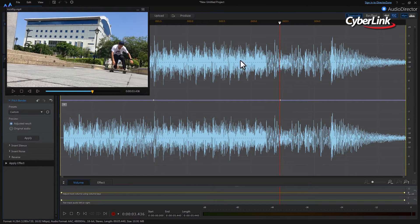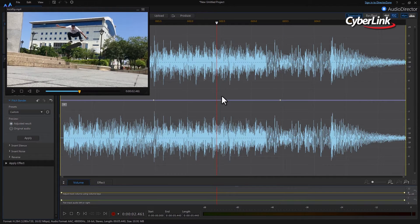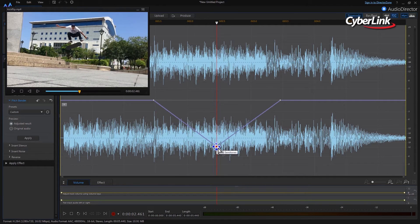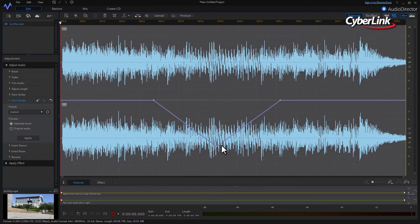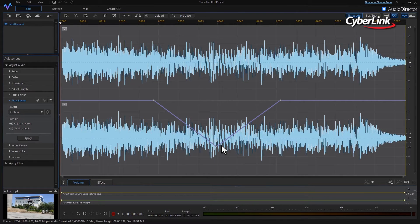Add another keyframe midway between the two keyframes you've already made. You can then click and drag to pull this middle keyframe downwards. This will lower the pitch as the skateboarder enters the jump and then raise the pitch back to normal again as he lands it.